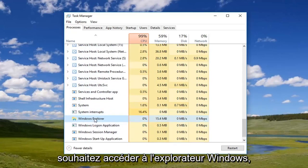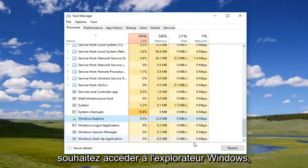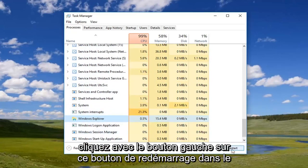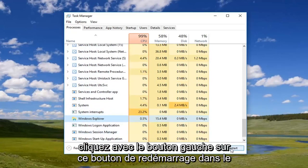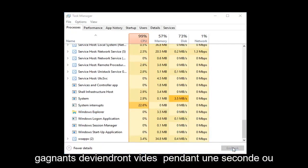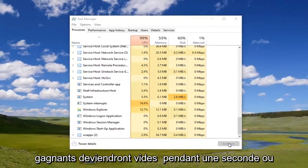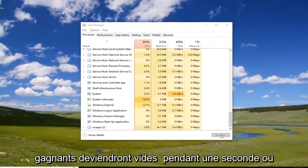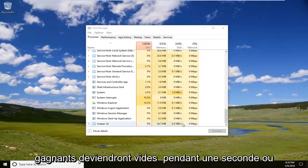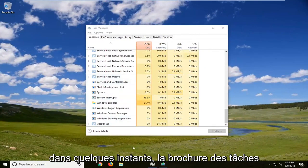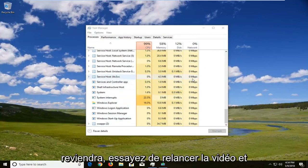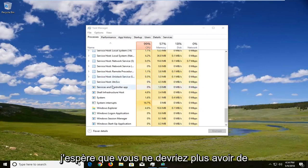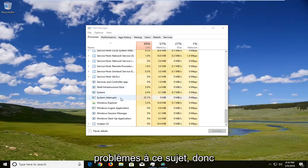So either way, you want to navigate to Windows Explorer and left click on the Restart button in the bottom right corner of the screen. Windows will go blank for a second, or the screen will appear black, and then in a couple of moments the taskbar should come back. Try and relaunch the video and hopefully you shouldn't have any issues anymore in relation to that.